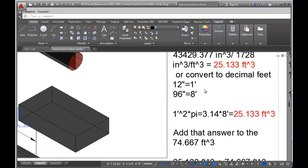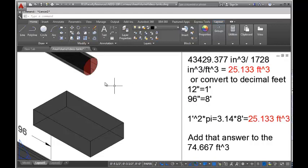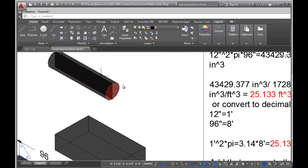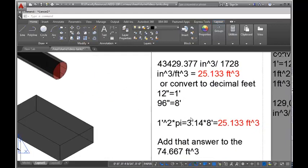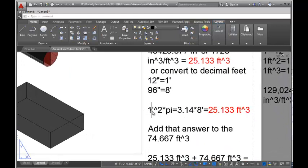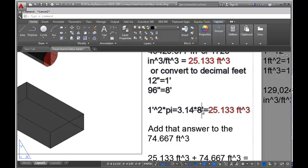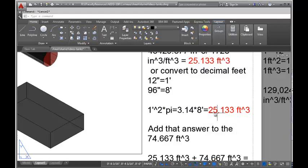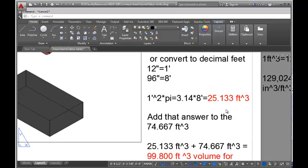Or I could convert first: the 12-inch radius becomes 1 foot, and the 96-inch length becomes 8 feet. Then 1 foot squared times pi times 8 feet gives me the answer directly in cubic feet: 25.133 cubic feet.